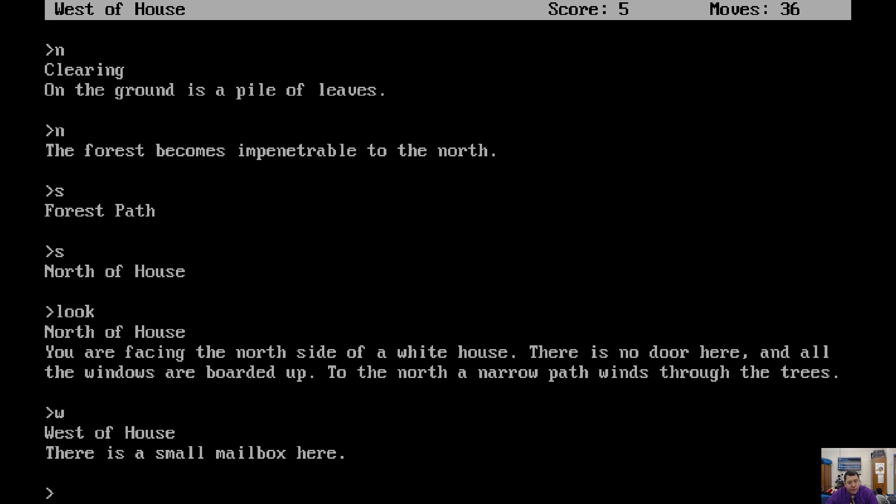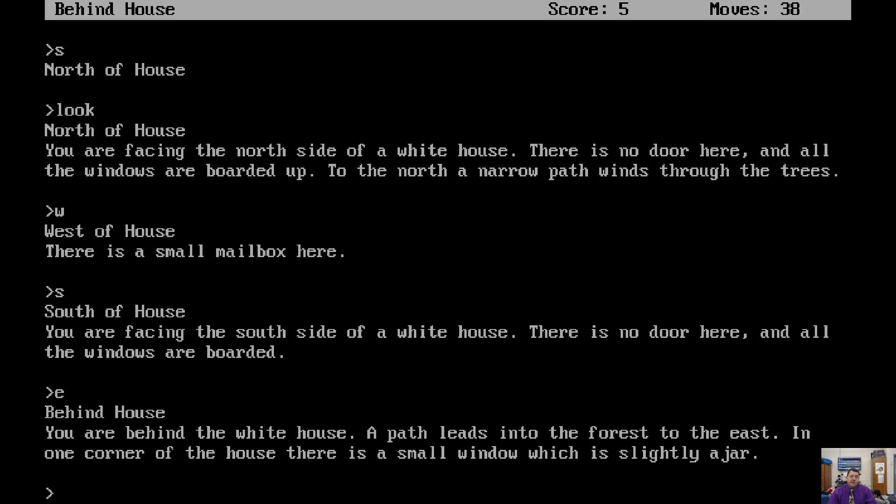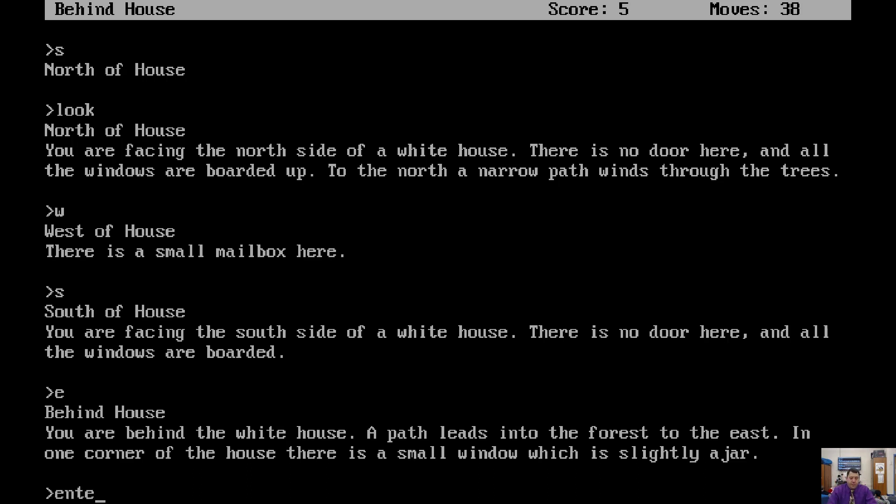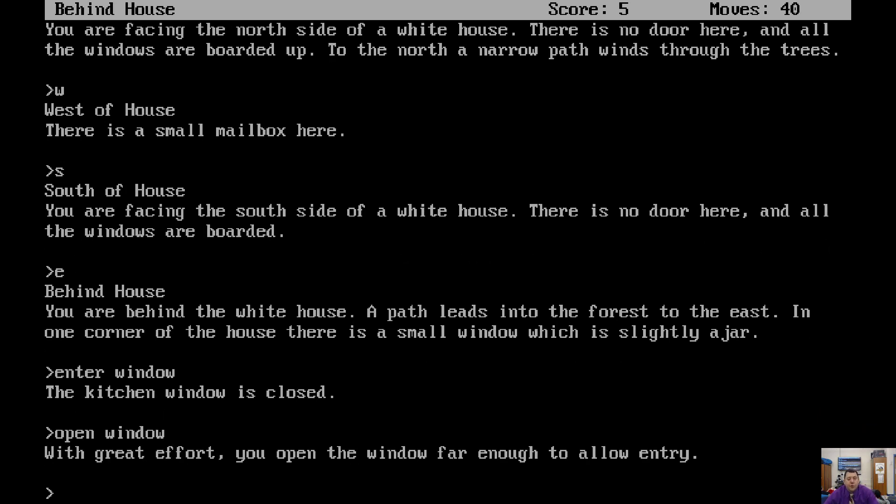How about if we go south? South of the house. You are facing the south side of the house. There's no door here, and all the windows are boarded. East. Behind the house. You are behind the house. A path leads into the forest to the east. In one corner of the house, there's a small window, which is slightly ajar. Enter window. The kitchen window is closed, but it is ajar. How about if we just try to open it? With great effort, you open the window far enough to allow entry.